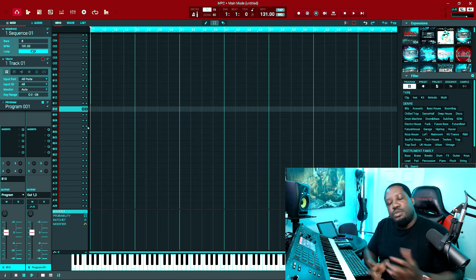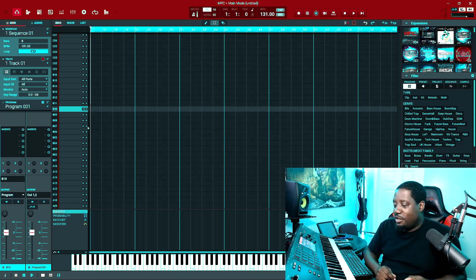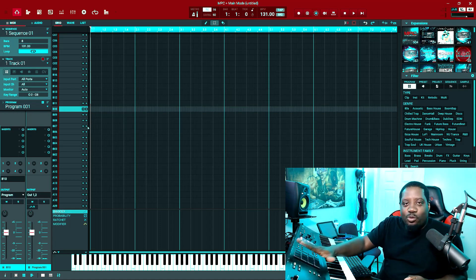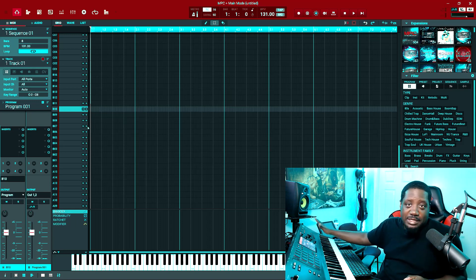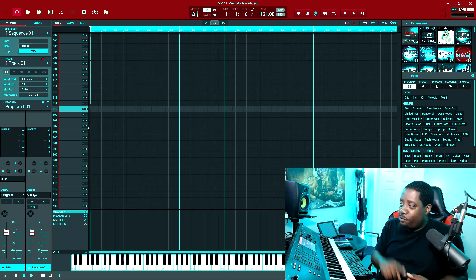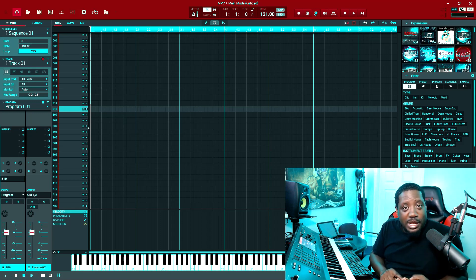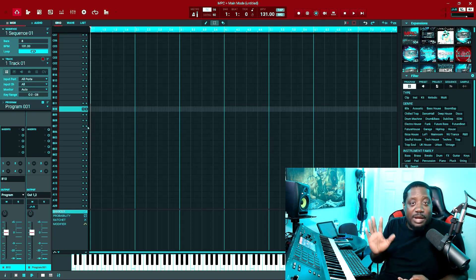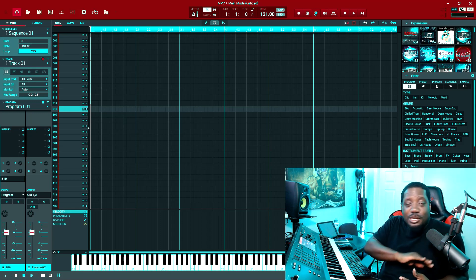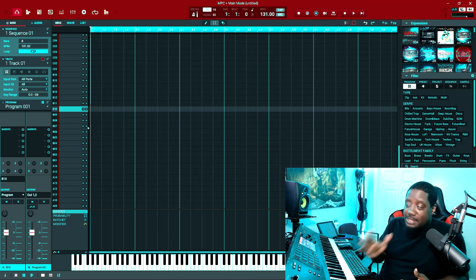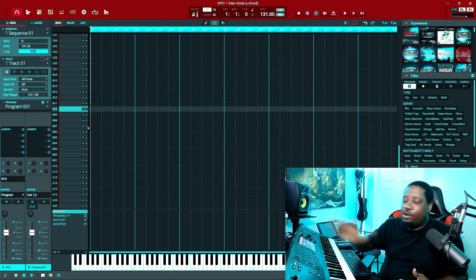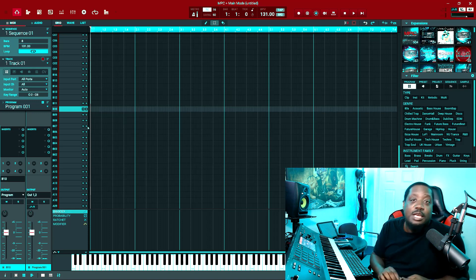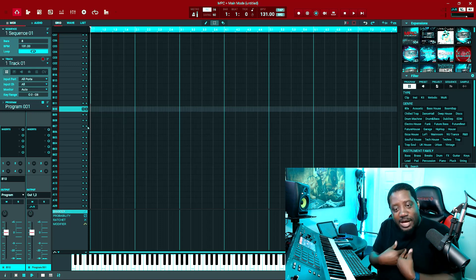What's up YouTube, Das What Beats back with another video. Today, no matter what you're using - the MPC Key 61, MPC software, MPC Live 2, MPC Plus, MPC One, MPC Touch - no matter what MPC it is, even if you're in the software, they know what you did. This is a benefit